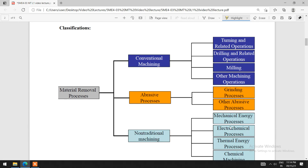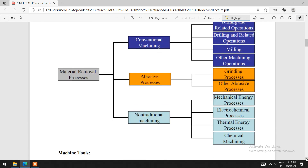We can classify the material removal process into three types: conventional machining process, abrasive process, and non-traditional machining process. Conventional machining is further categorized into turning and related operations, drilling and related operations, milling, and other machining processes. The abrasive process is categorized into grinding and other abrasive processes. The non-traditional process includes mechanical energy, electrochemical, thermal energy, and chemical machining processes. These will be discussed in detail in further classes.